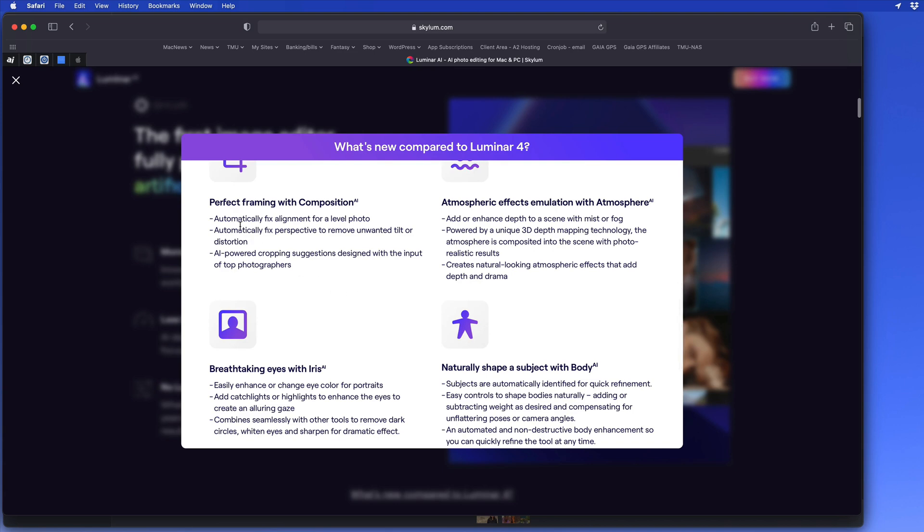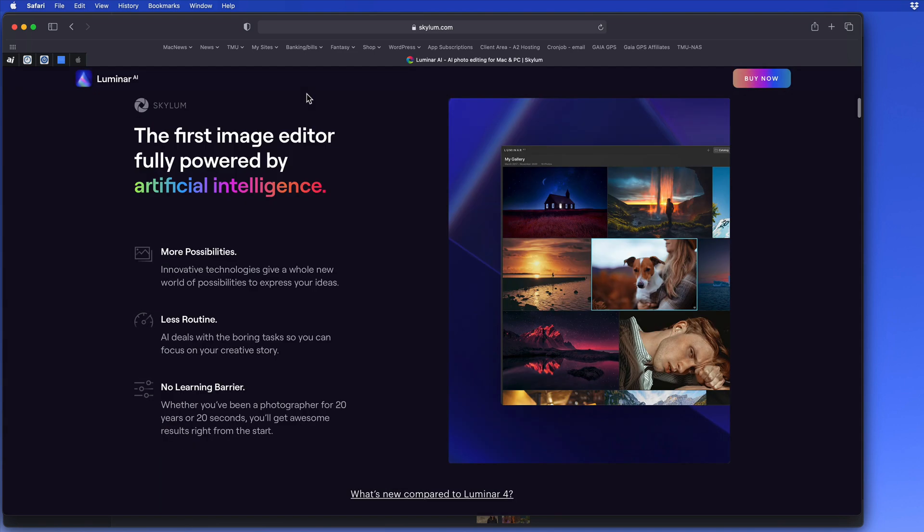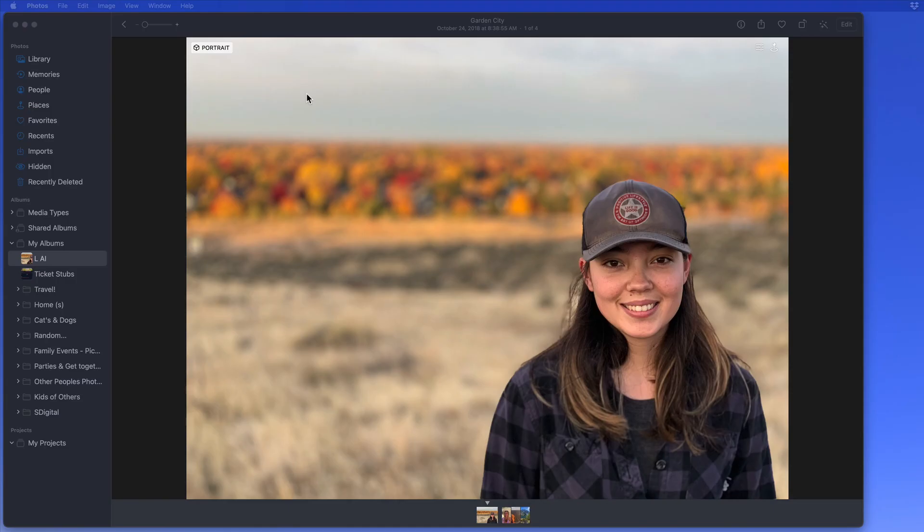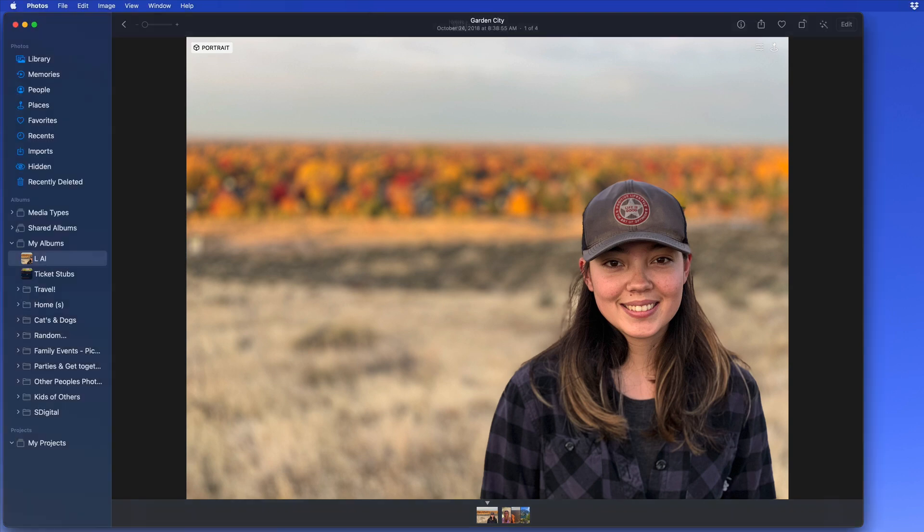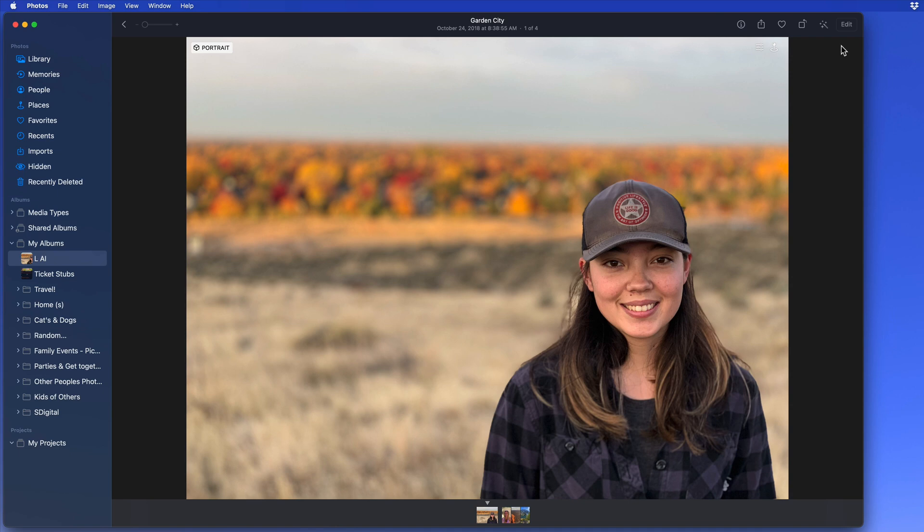I use Luminar mostly as an extension out of the Mac Photos app. This allows me to quickly jump into the Luminar interface, make the enhancements that I want, and then quickly return that image right back into Photos. Of course, it'll also work as a standalone app, and it can also be used as a plugin for apps like Lightroom and Photoshop.